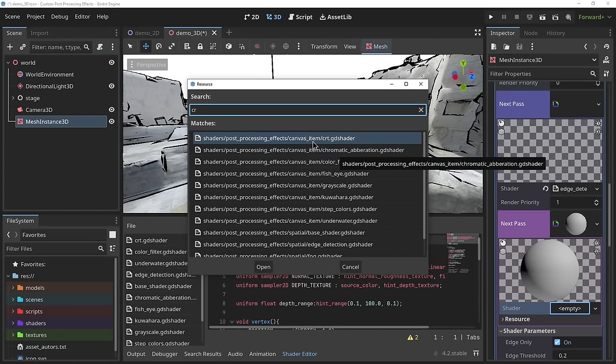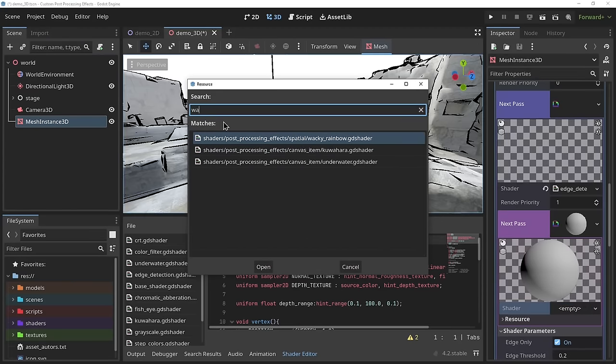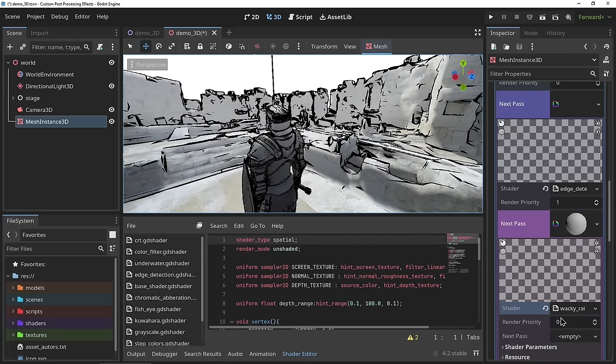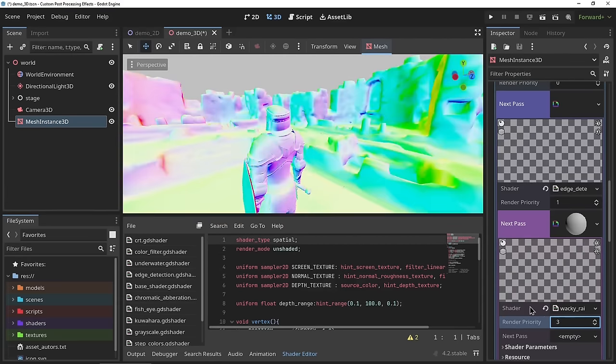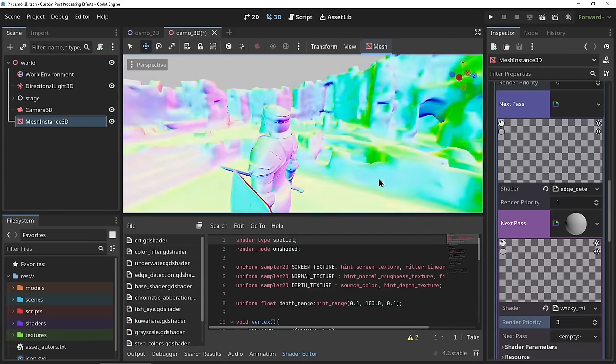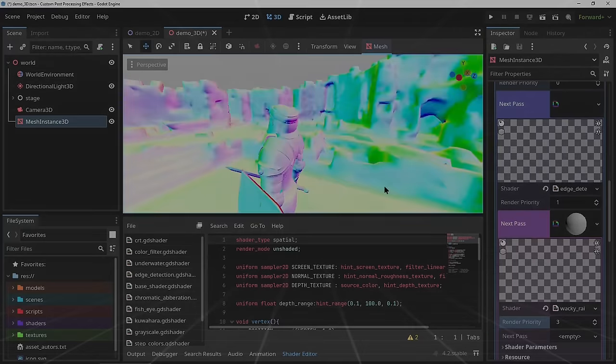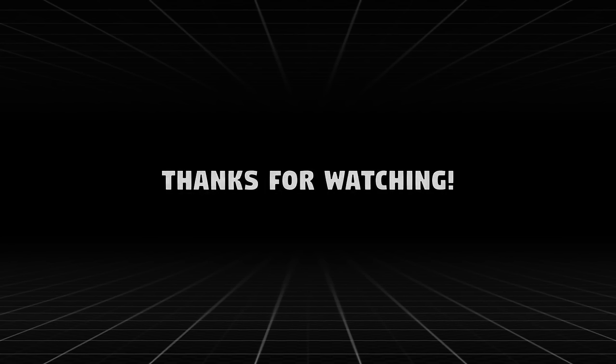That's it for today! I hope you create some cool effects — definitely throw them onto godotshaders.com and link me, I would love to see your stuff. A lot more can be done with these shaders than I covered here. This was a comprehensive guide to custom post-processing effects in Godot. I'm Lucky, and I'll see you next time. Bye!